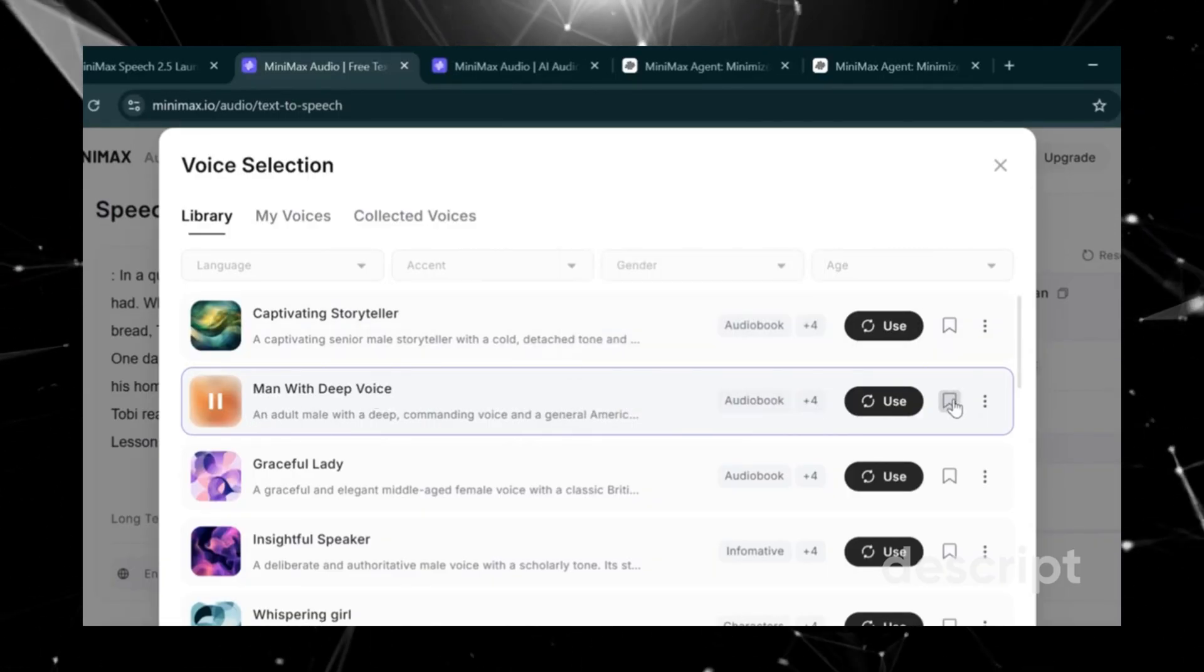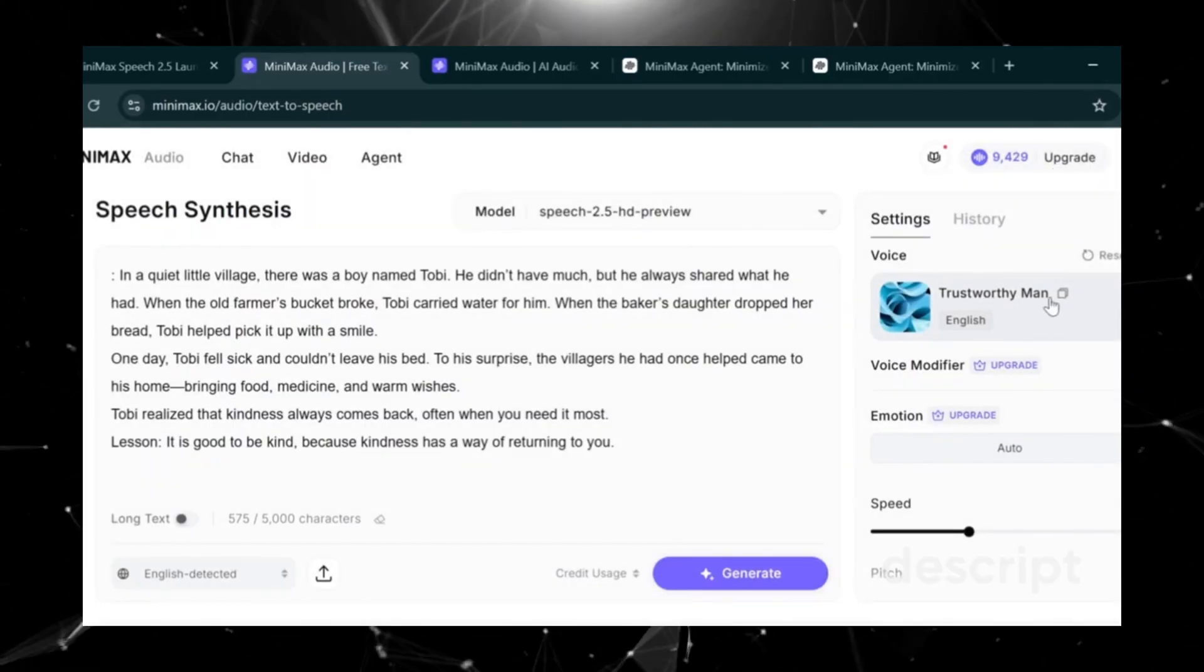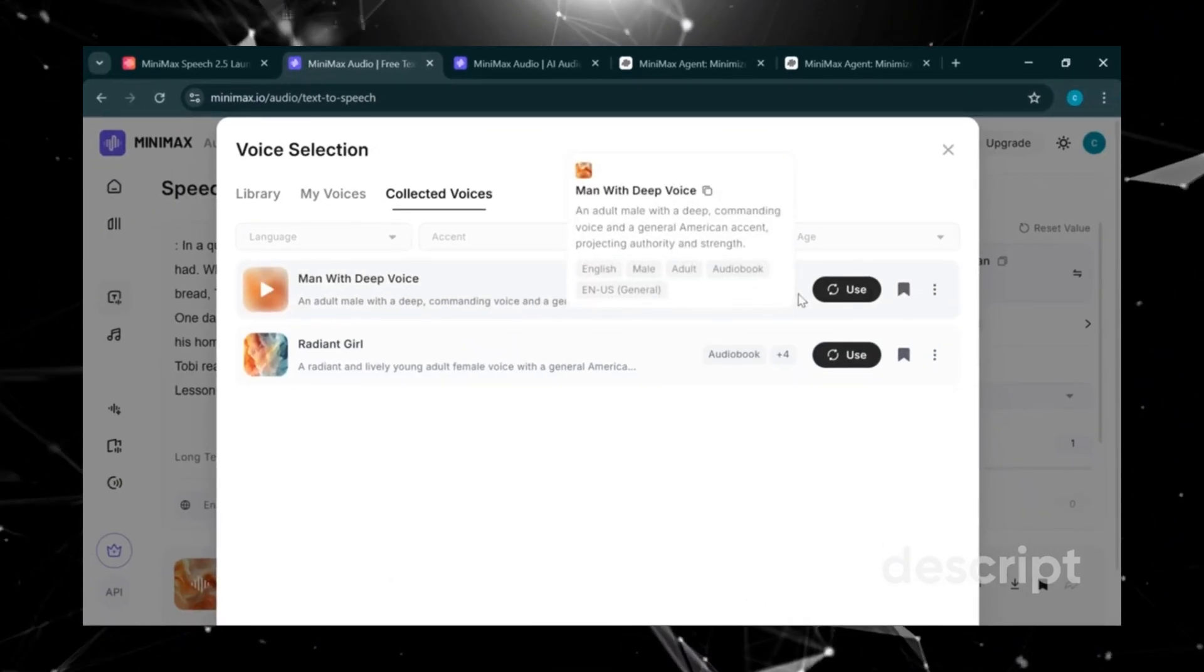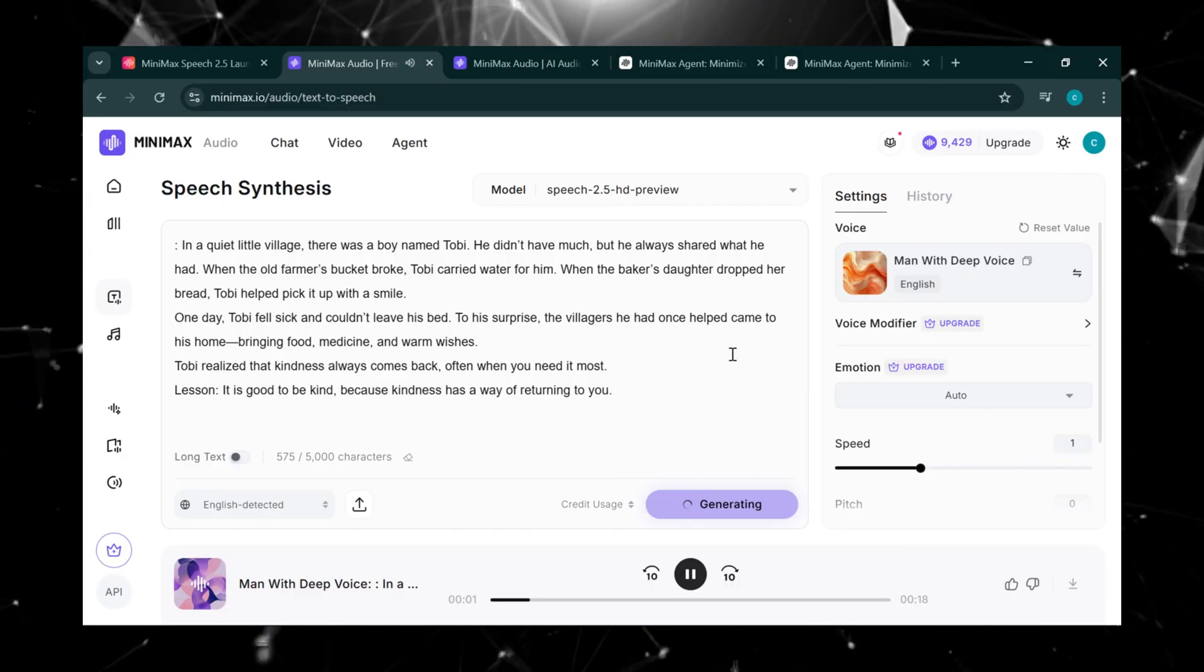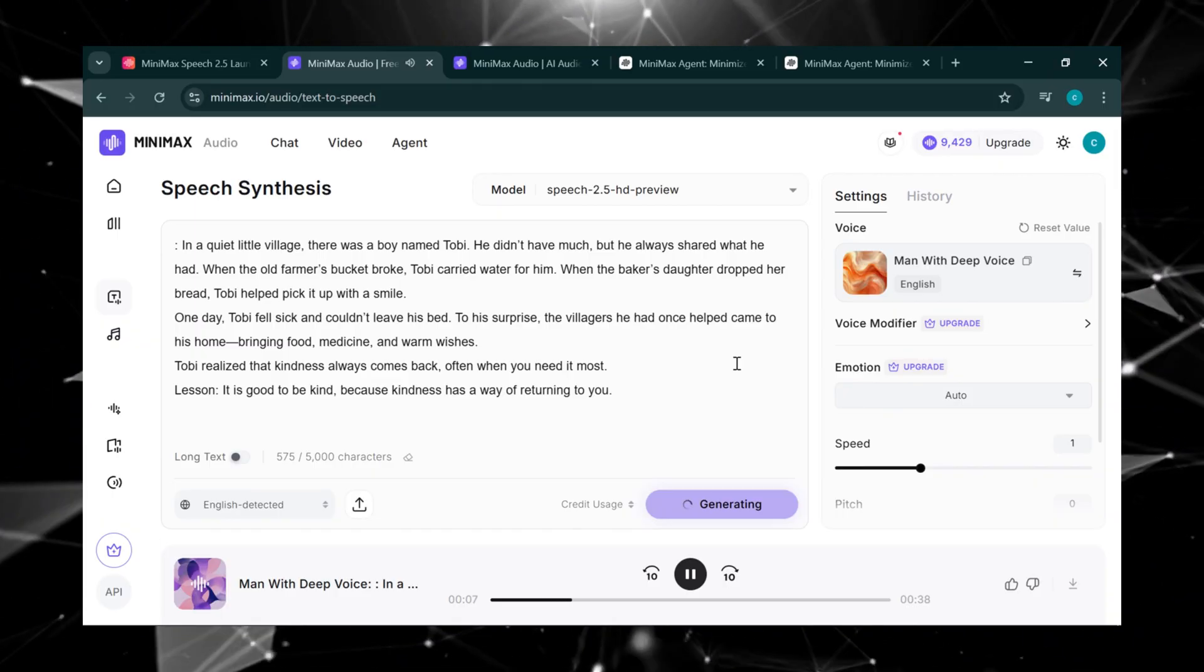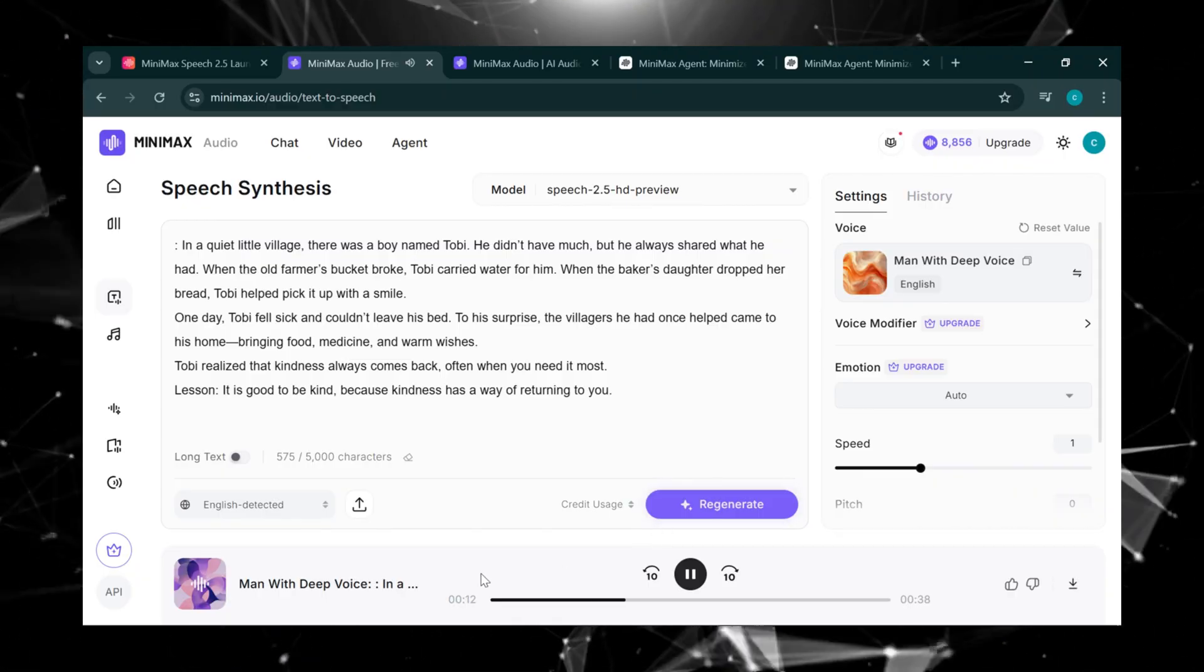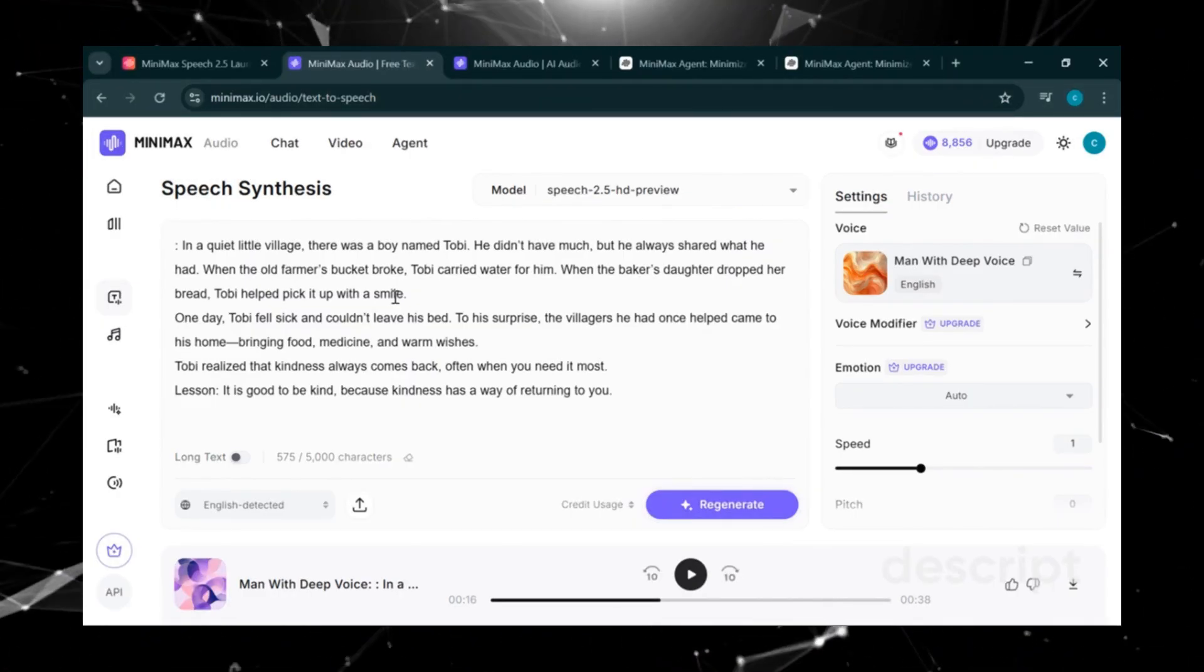So the next thing we'll do is click here to save that voice. Then cancel, head back to voice settings, and open Collected Voices. Guys, these are the voices we just saved. Now click on Use, then Generate. In a quiet little village, there was a boy named Toby. He didn't have much, but he always shared what he had. When the old farmer's bucket broke, Toby carried water for him. When the baker's daughter dropped her bread, Toby helped pick it up with a smile. Listening to it, you can hear the quality is actually very good.